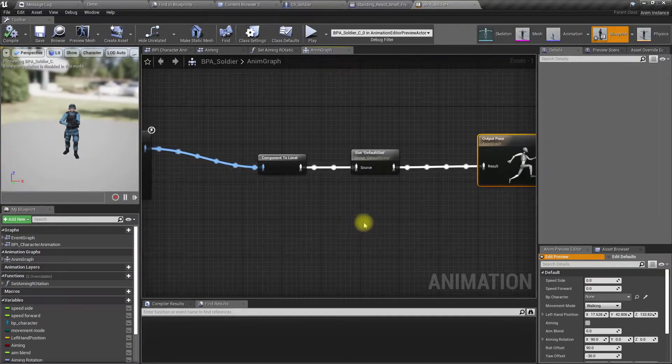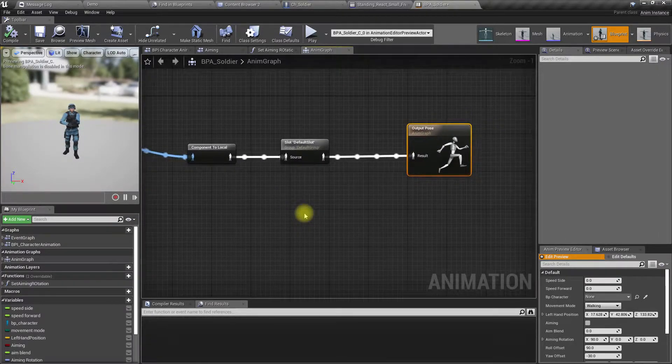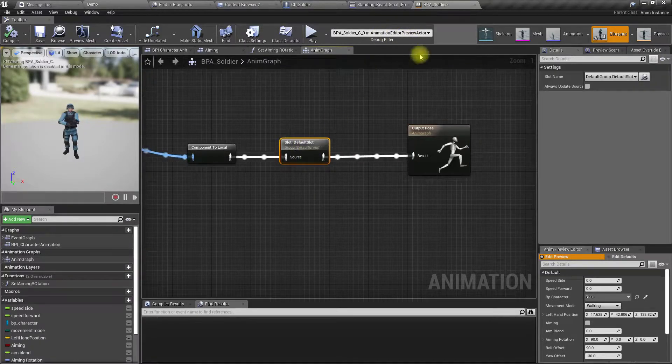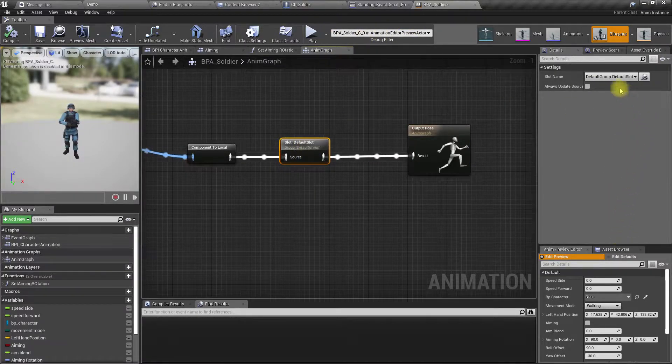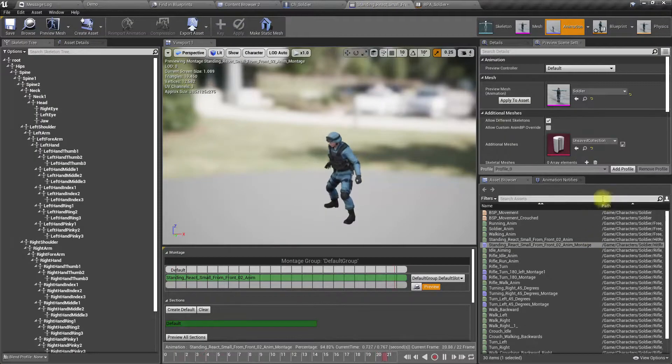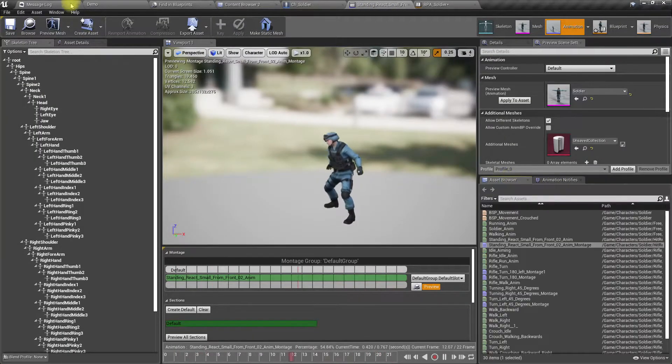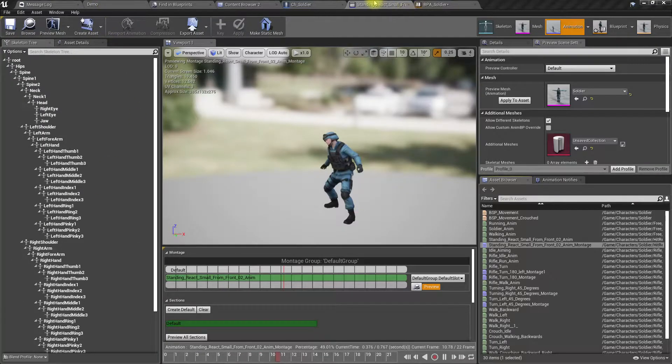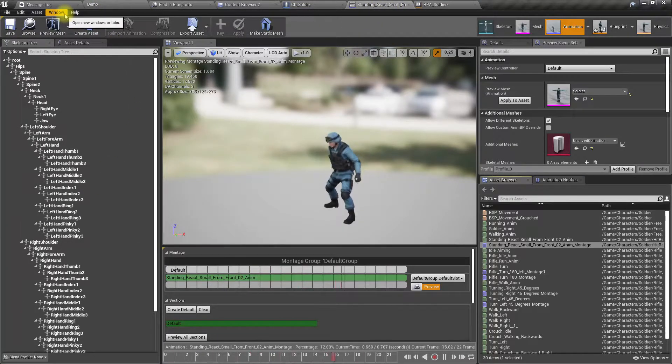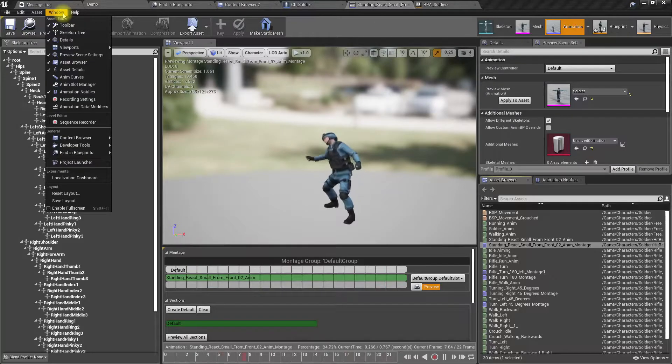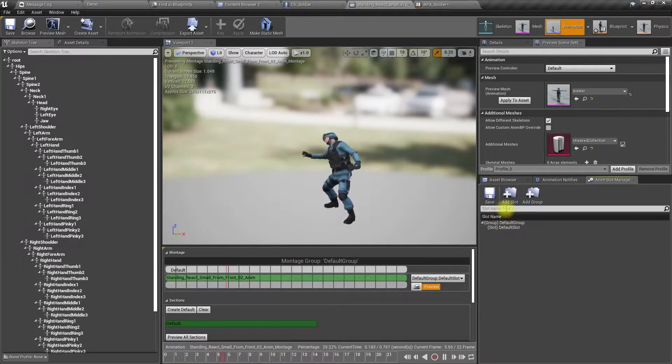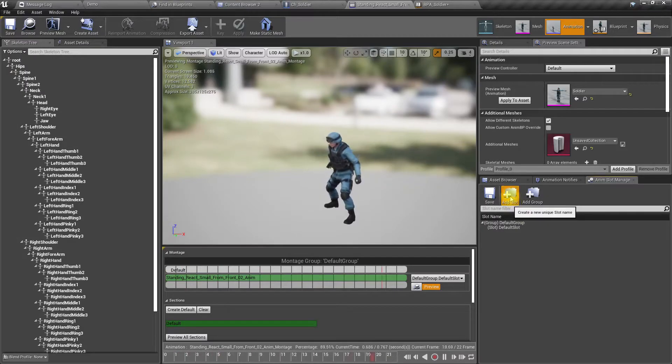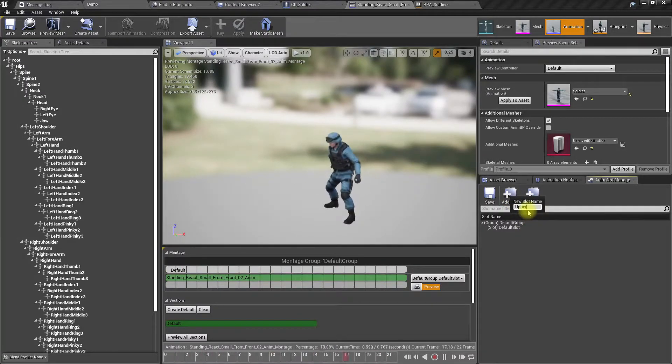So to do that, we're going to have to create a new montage slot. Go to this montage window and here we have a slot manager. I'll add another slot, let's call it upper body.